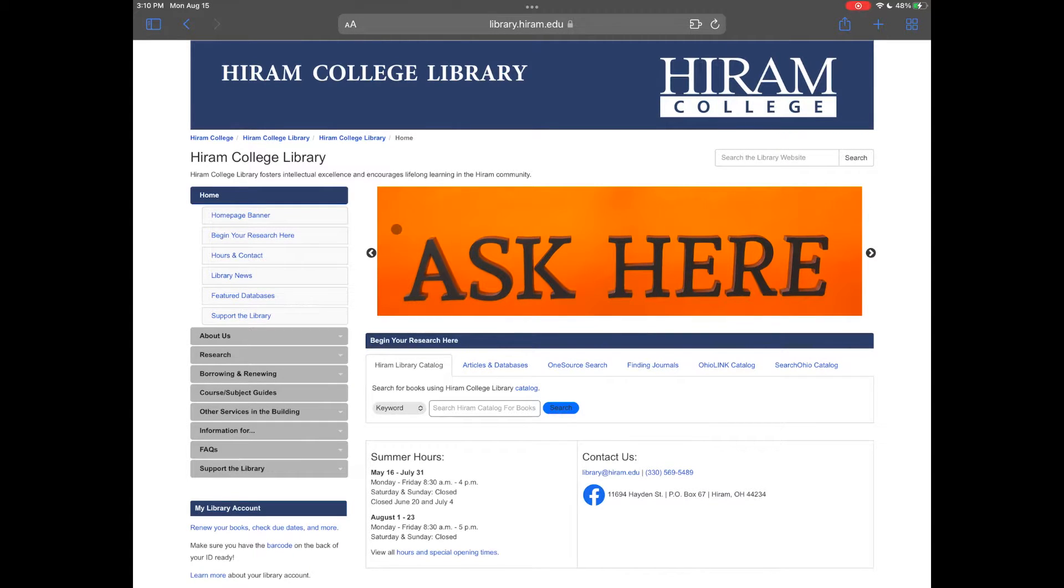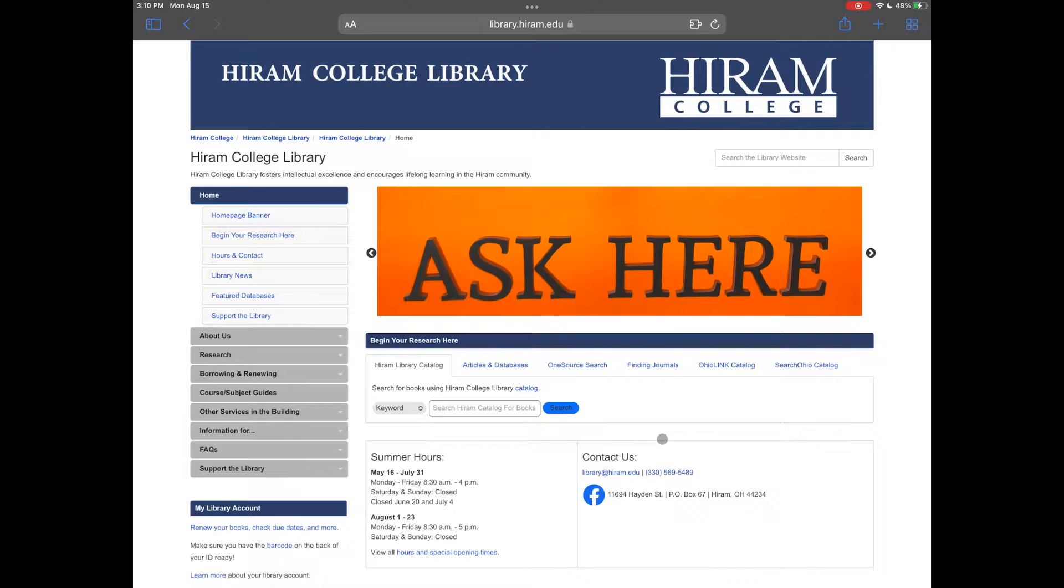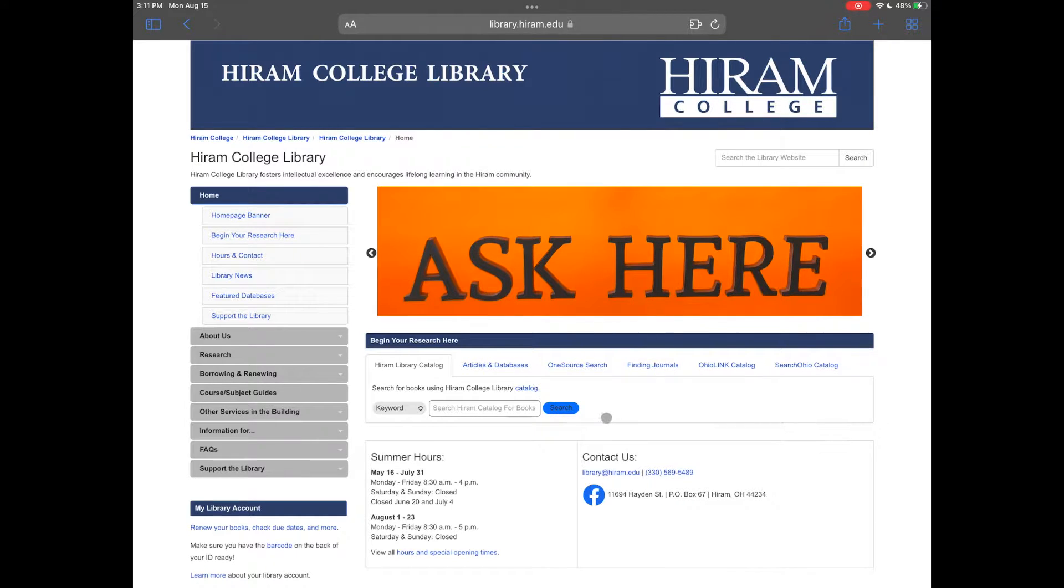The library has hundreds of thousands of ebooks available from a variety of sources. We'll start at library.hiram.edu in the Begin Your Research Here box.